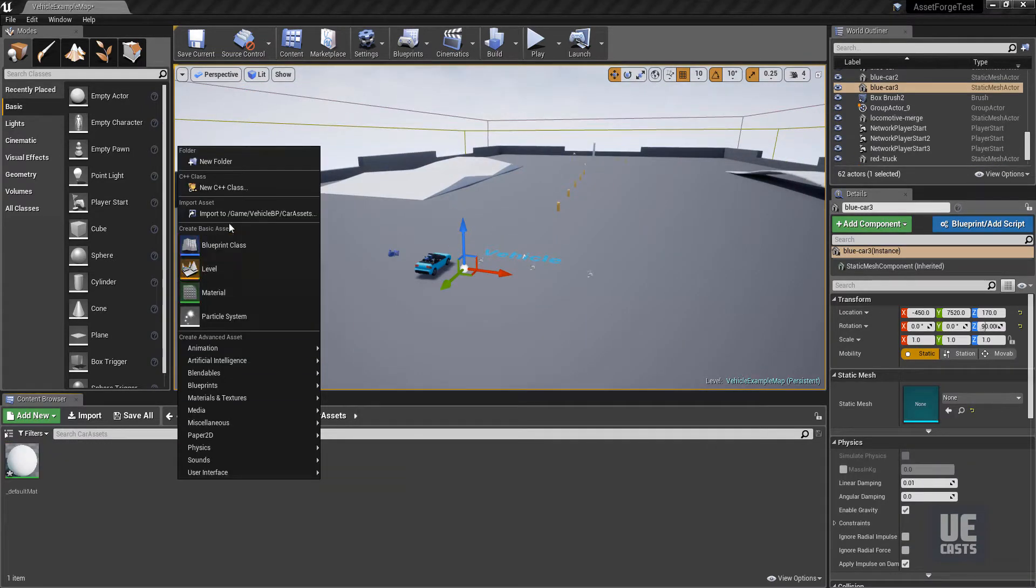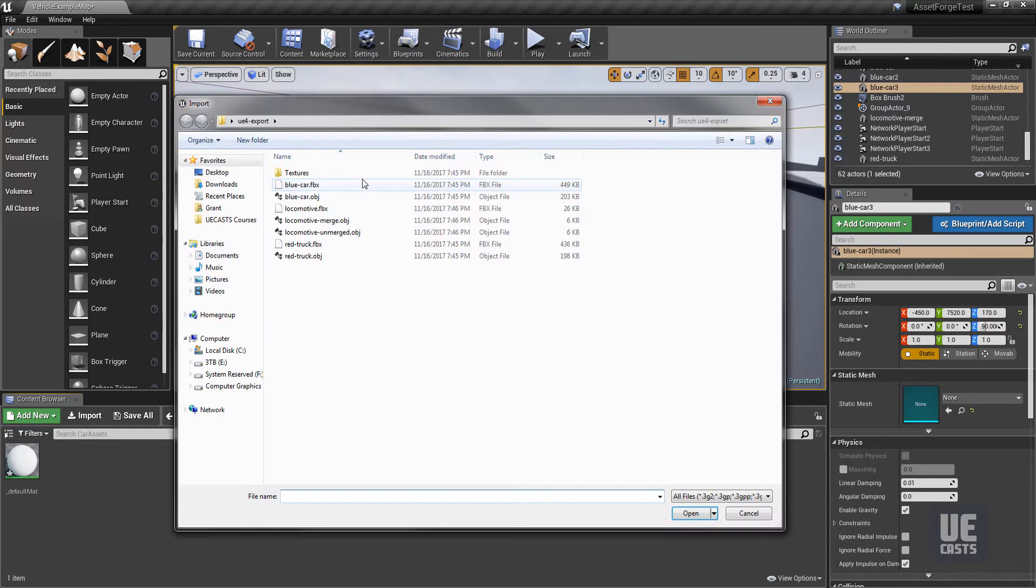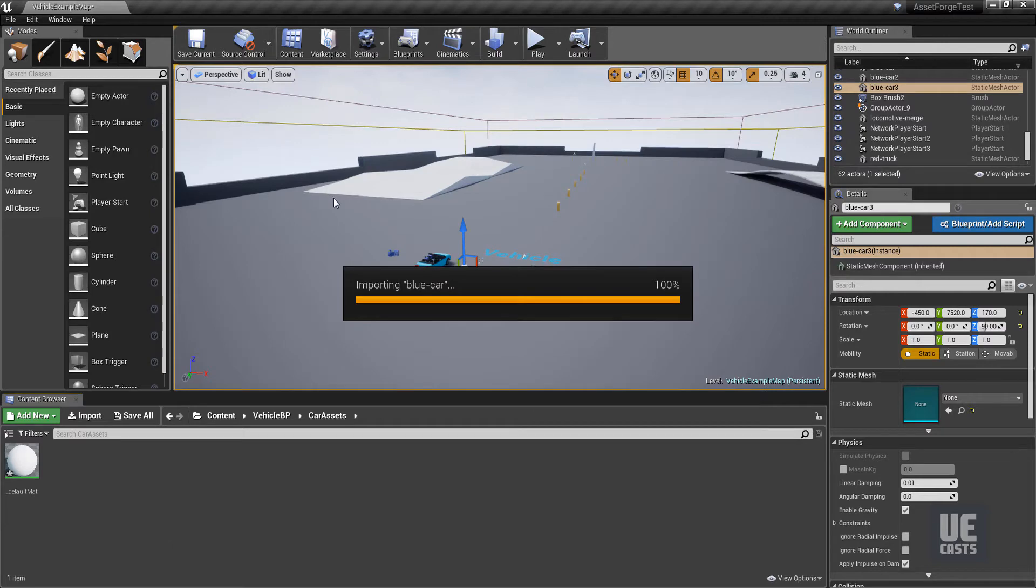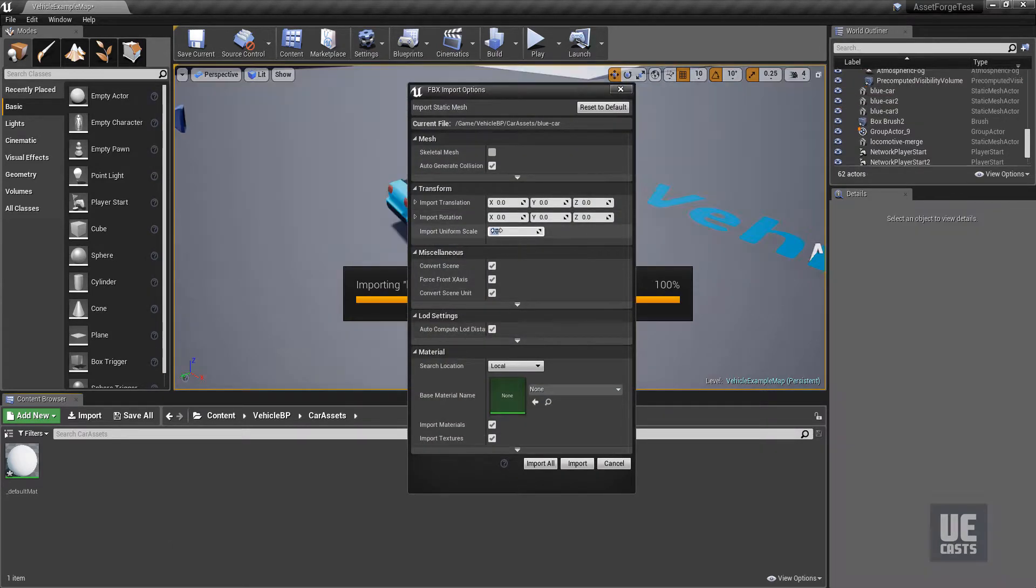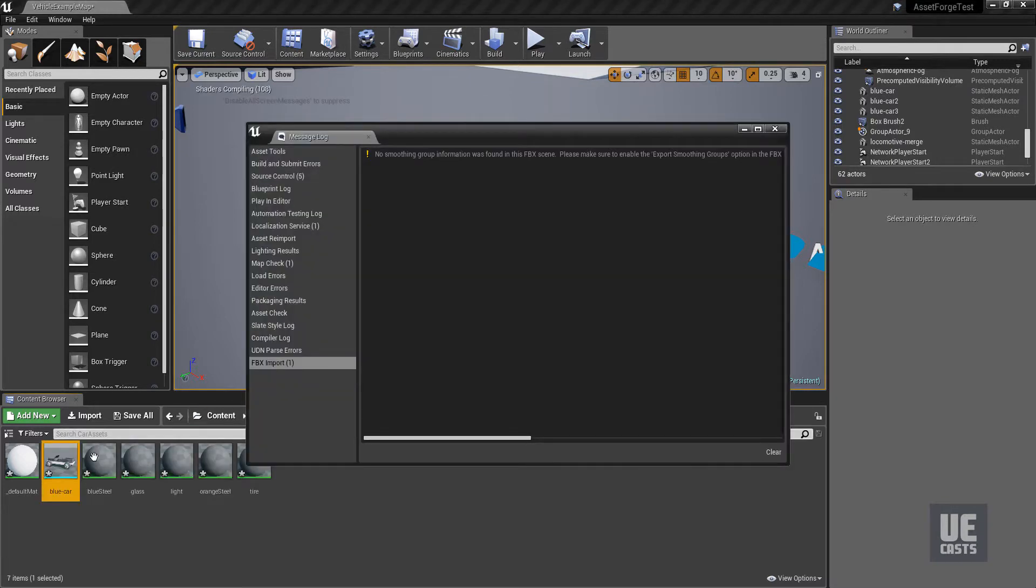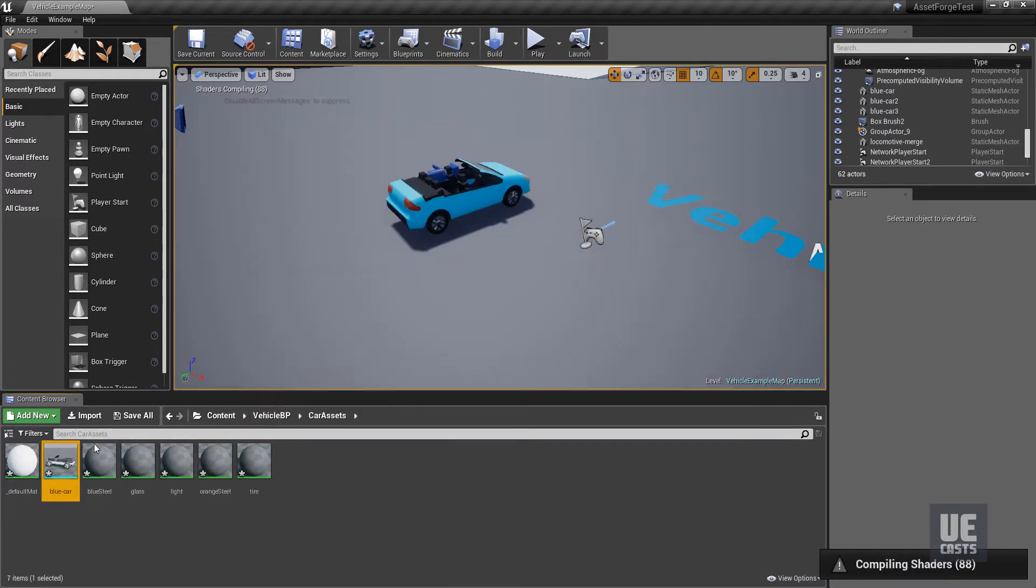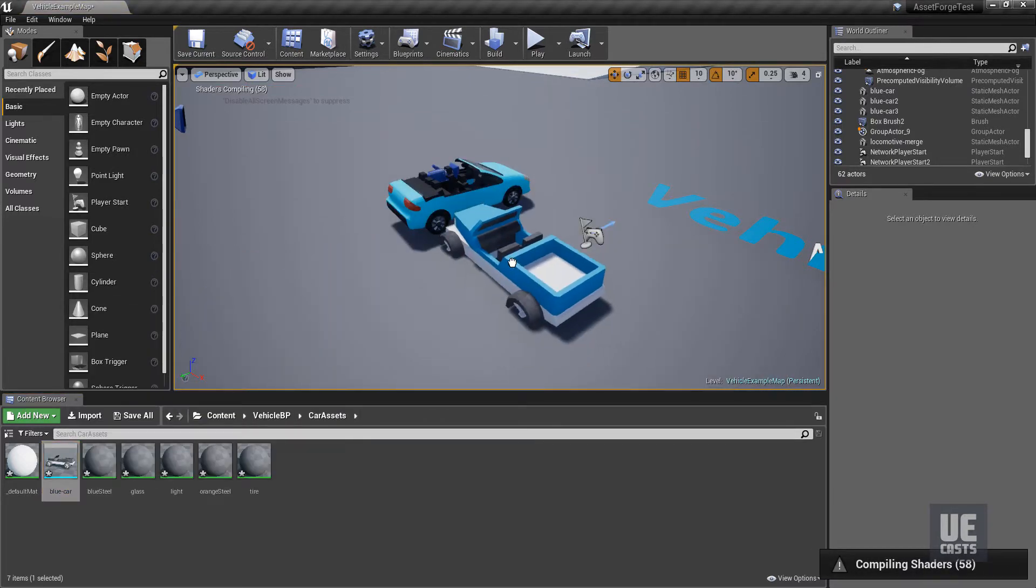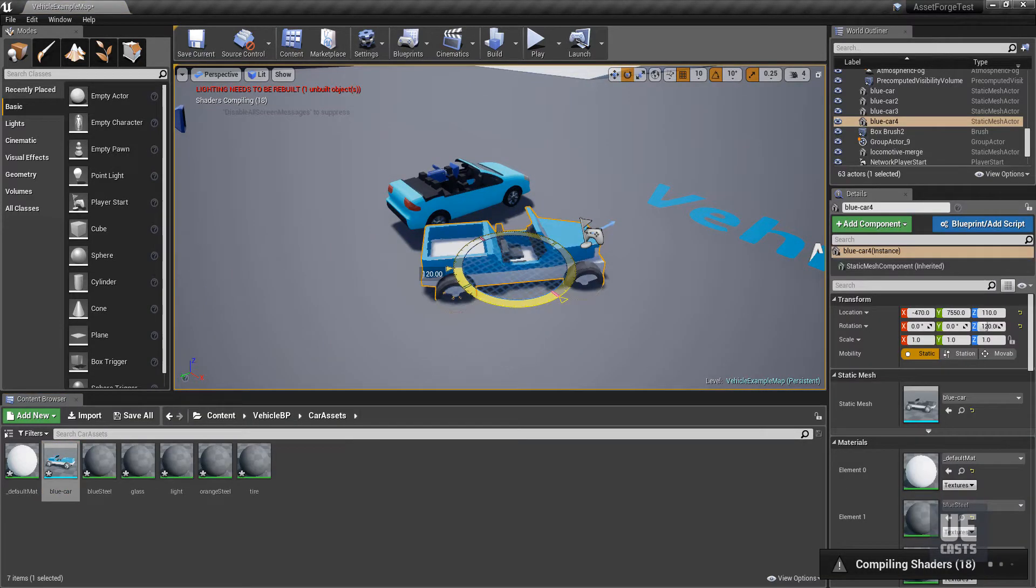With some trial and error, I found the proper FBX import uniform scale to be approximately 0.15 for this environment. This scales our asset down to the relative scale of the existing vehicle in the scene.